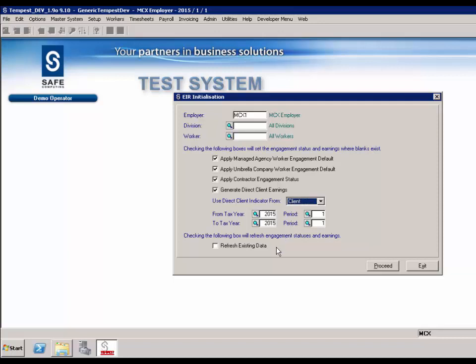Refresh existing data: this should be used with care, as it will update earnings and engagement statuses that have already been applied. This option allows you to reset the data in case an error has been made. When the initialisation routine is completed, a record of the batch process will be stored in the calculation history table for reference. Click the proceed button to continue with the process.